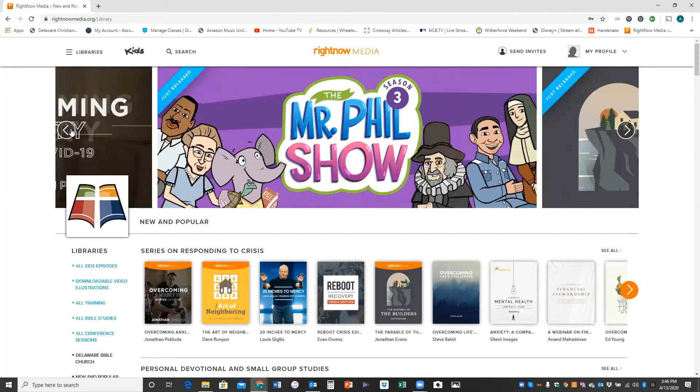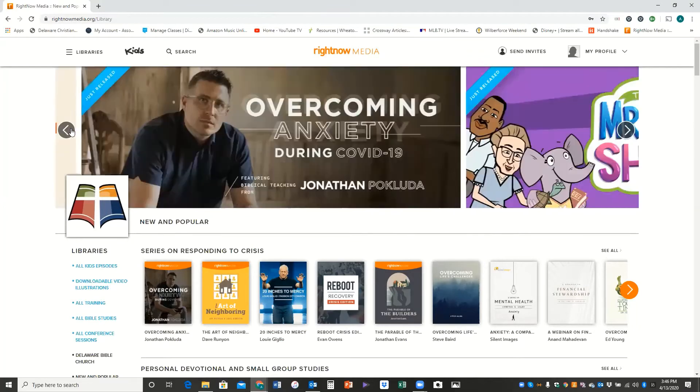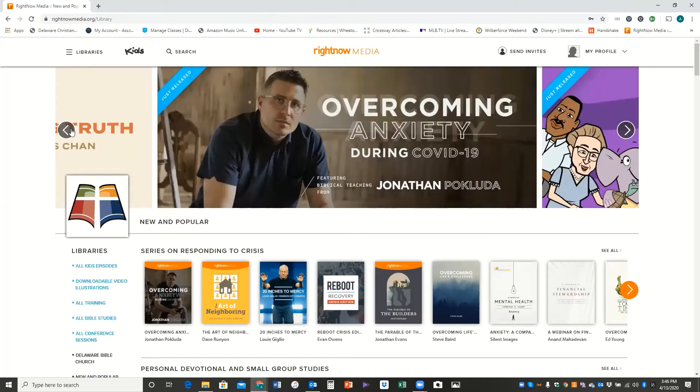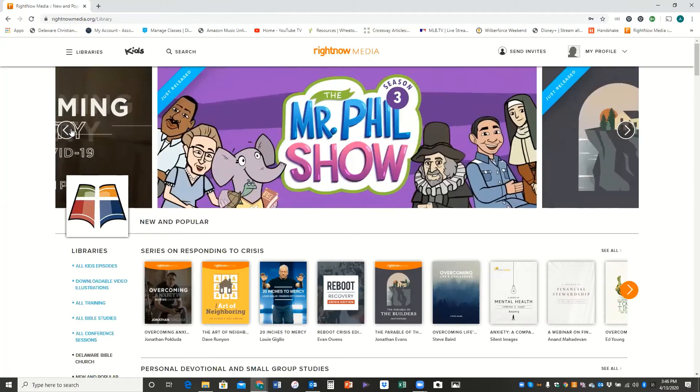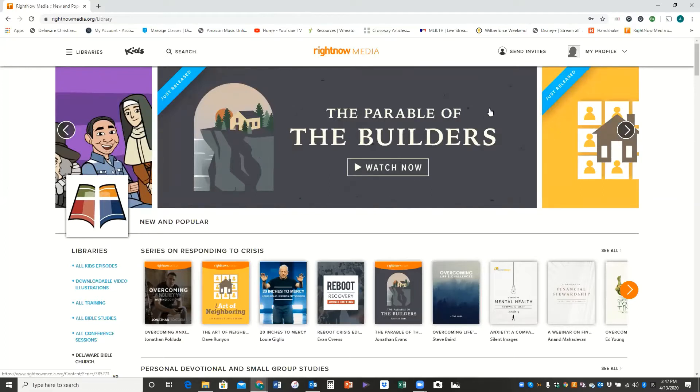So this series here, Overcoming Anxiety During COVID-19, Pastor Scott had recommended that on a recent lunchtime broadcast and it is a good one. And there's just a variety of things that you can take that they're encouraging you to take a look at there on that top banner.